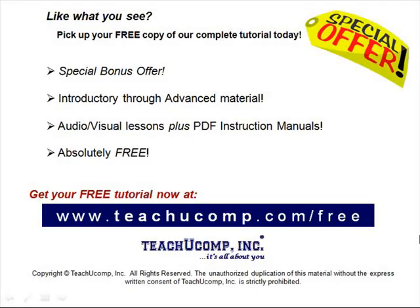Like what you see? Pick up your free copy of the complete tutorial at www.teachucomp.com forward slash free.